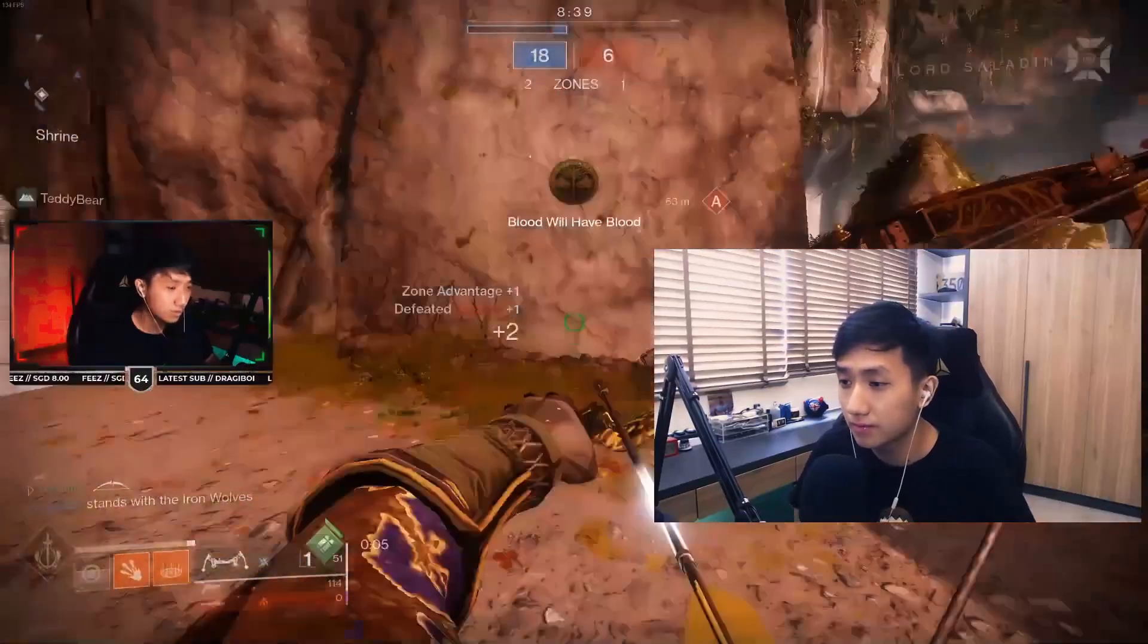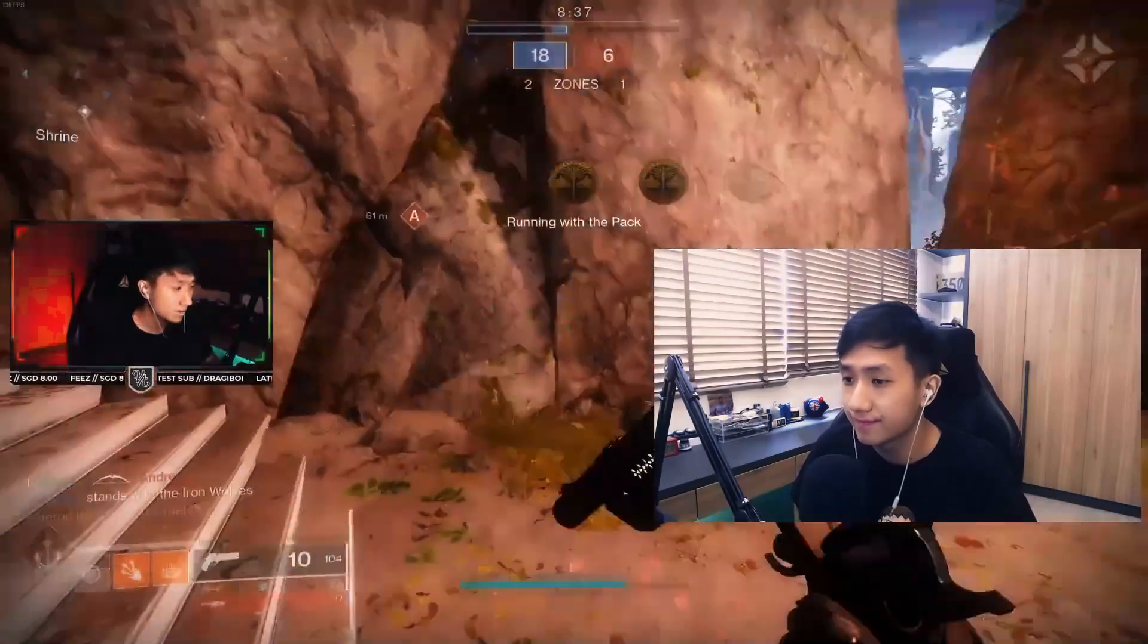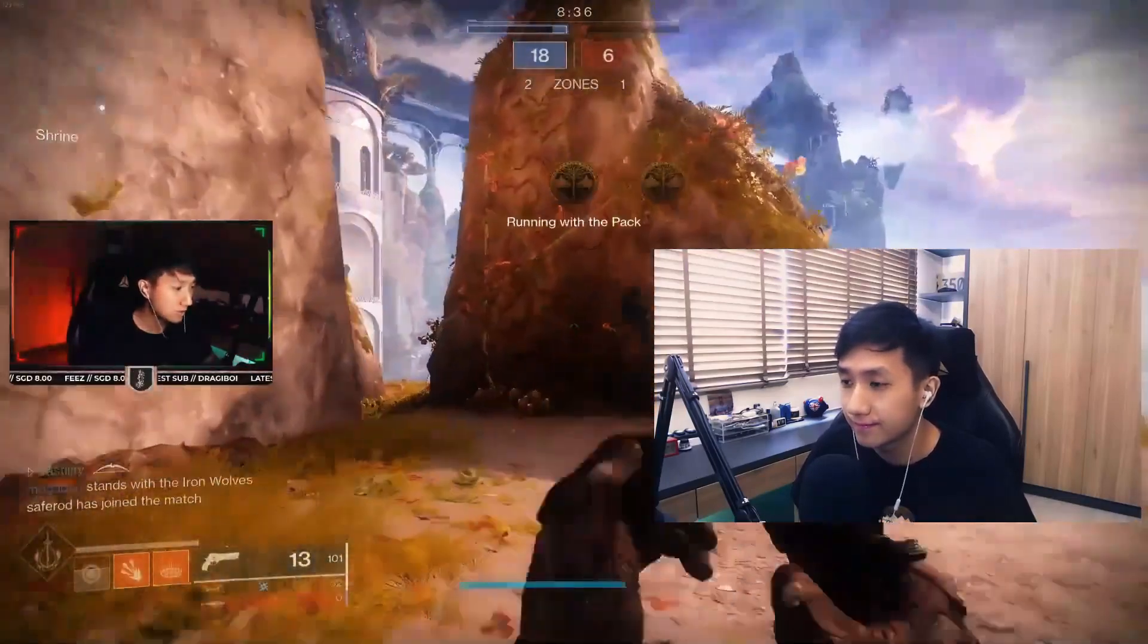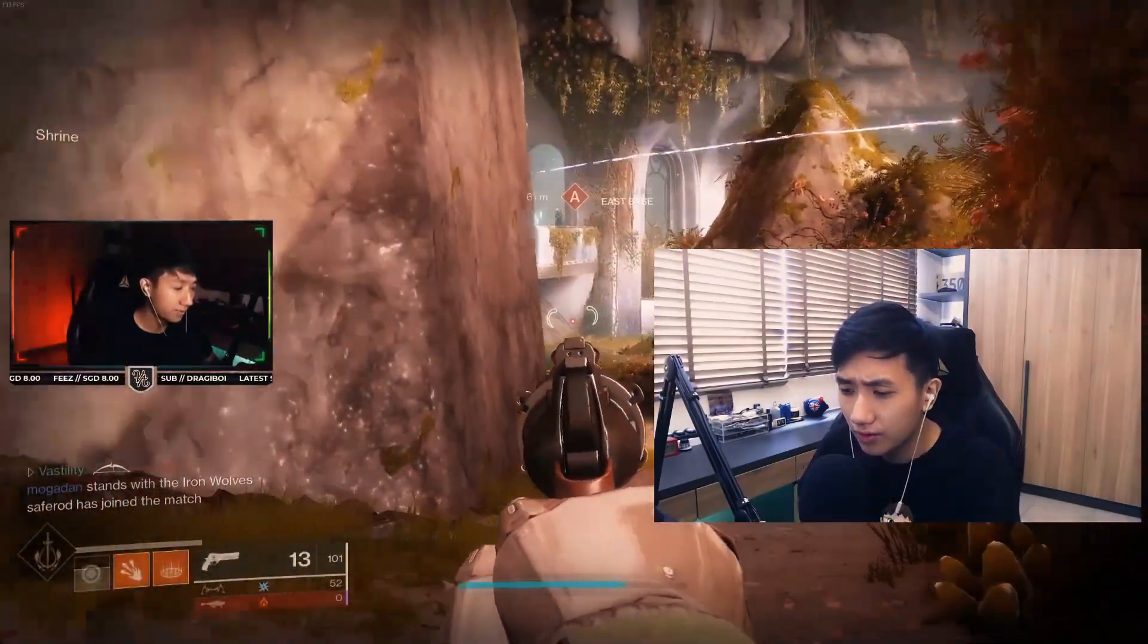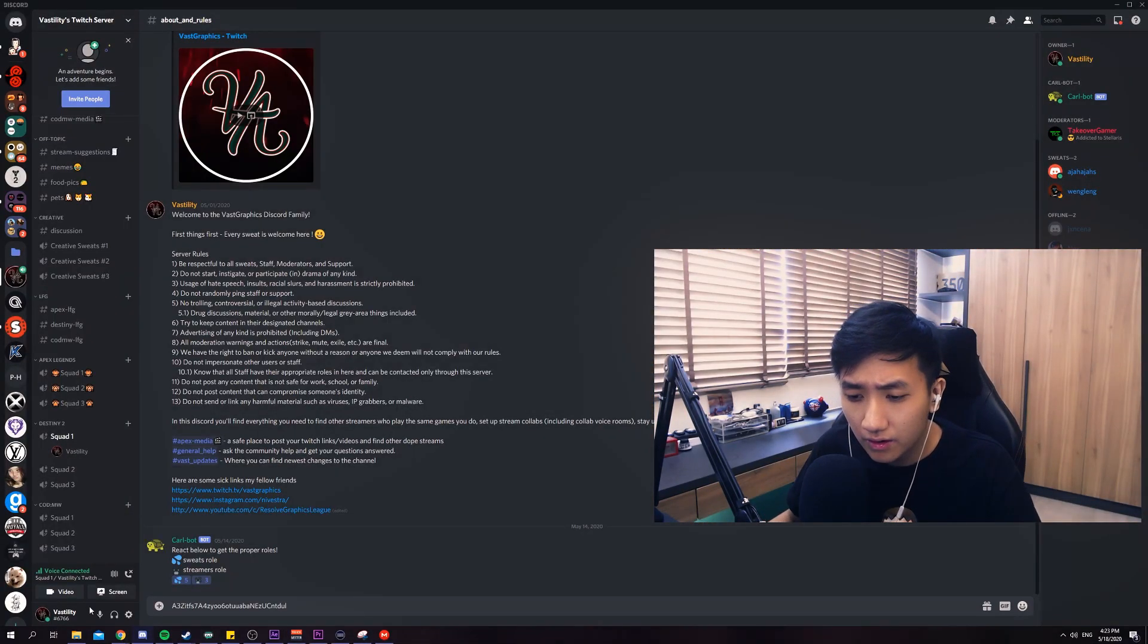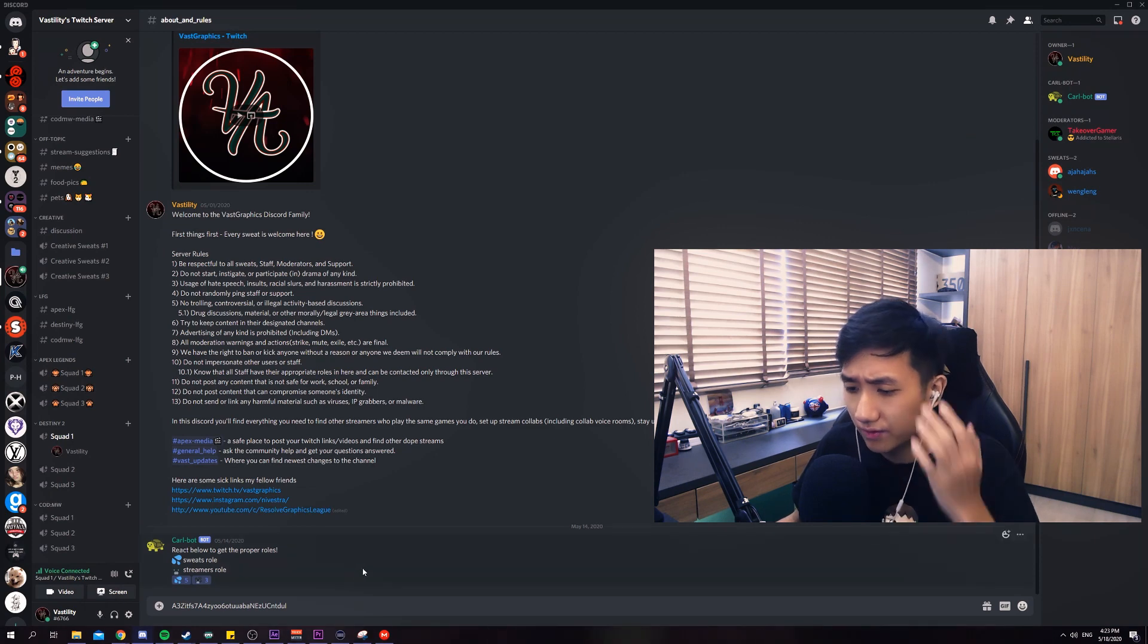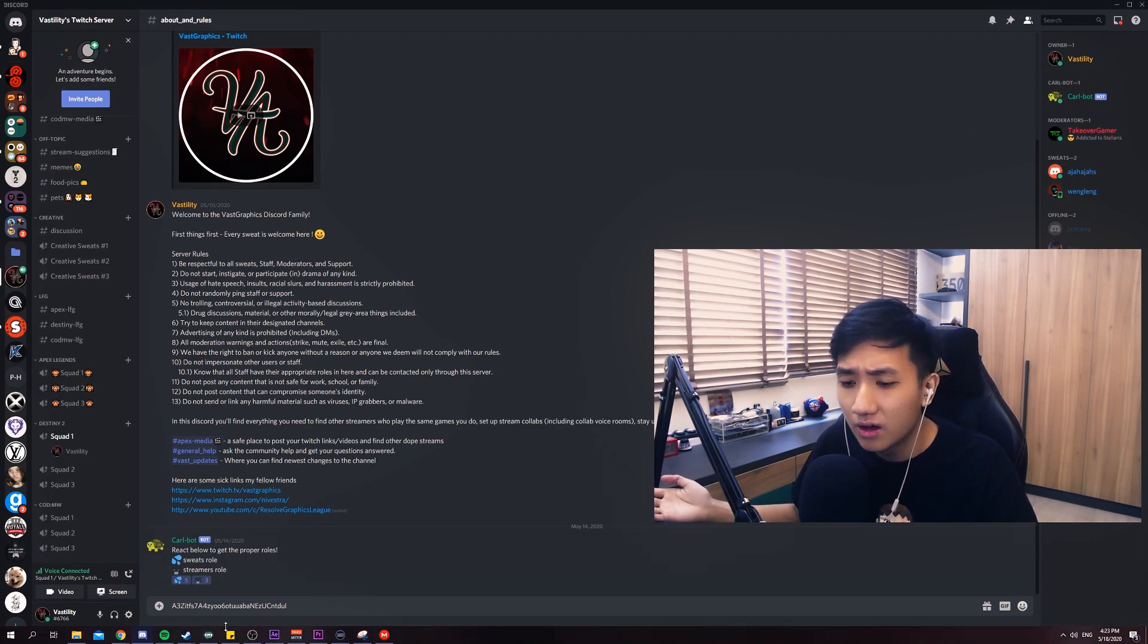You are watching a stream and it confuses you because you hear the discord notifications and you don't know whether it was your discord or the streamer's discord. I personally find that really confusing and really annoying.